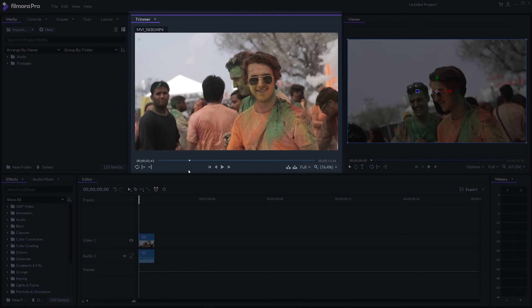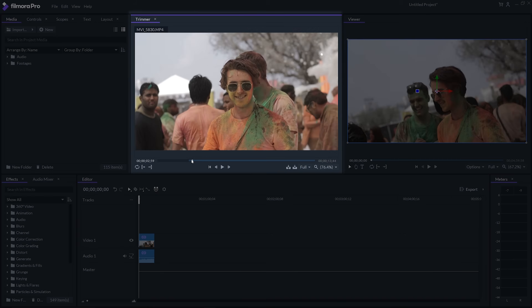The next panel is the trimmer panel. Here you can view your raw video files and set your in and out points using the shortcut keys I and O, then drag these video files into your timeline.